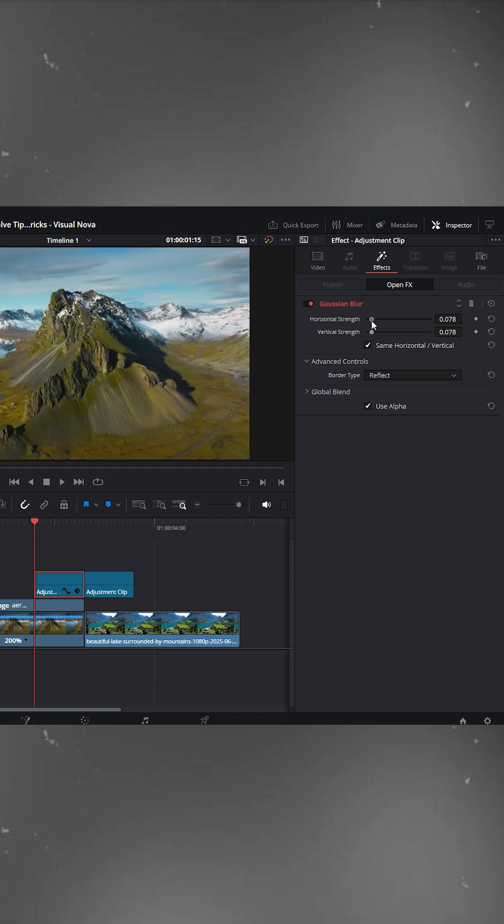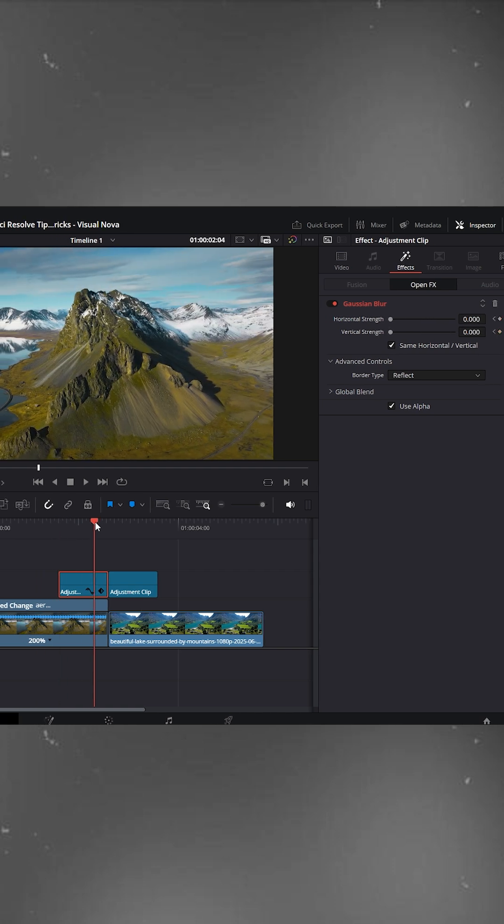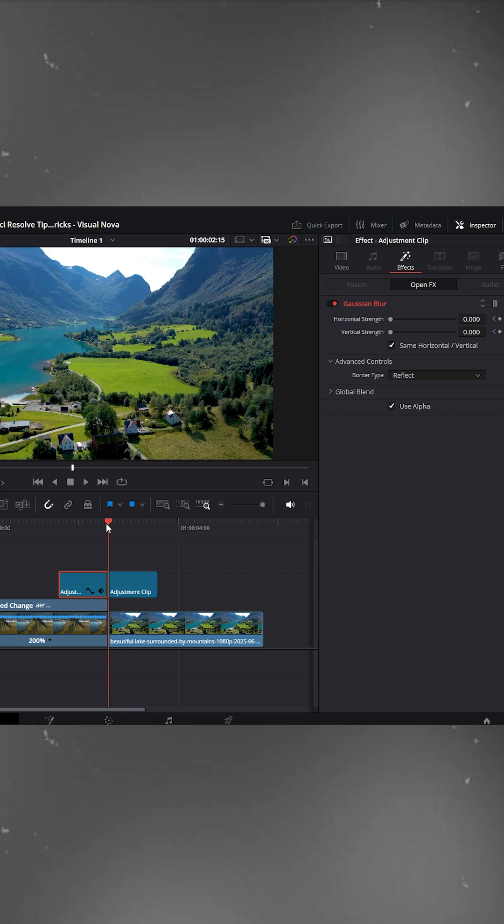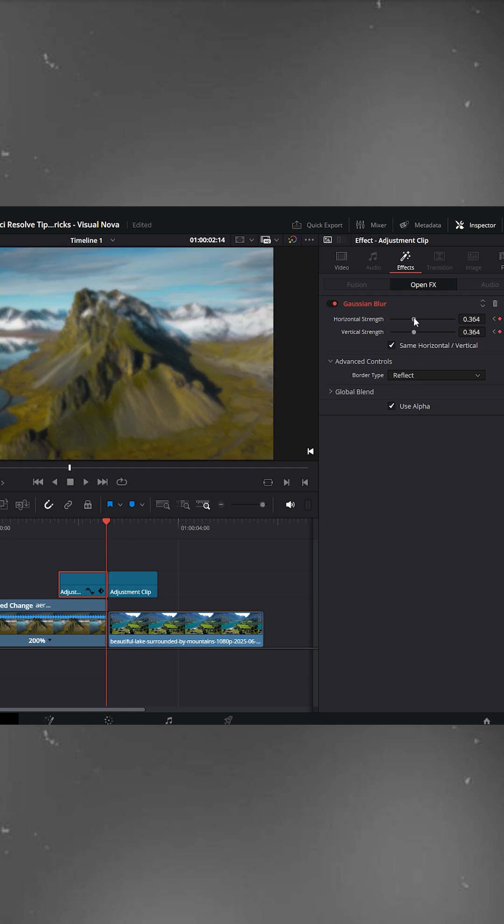Set both values to zero and add a keyframe. Move the playhead to the last frame of the adjustment clip. Now increase the blur strength. I'm setting it to around 0.458. Click the value and copy it.